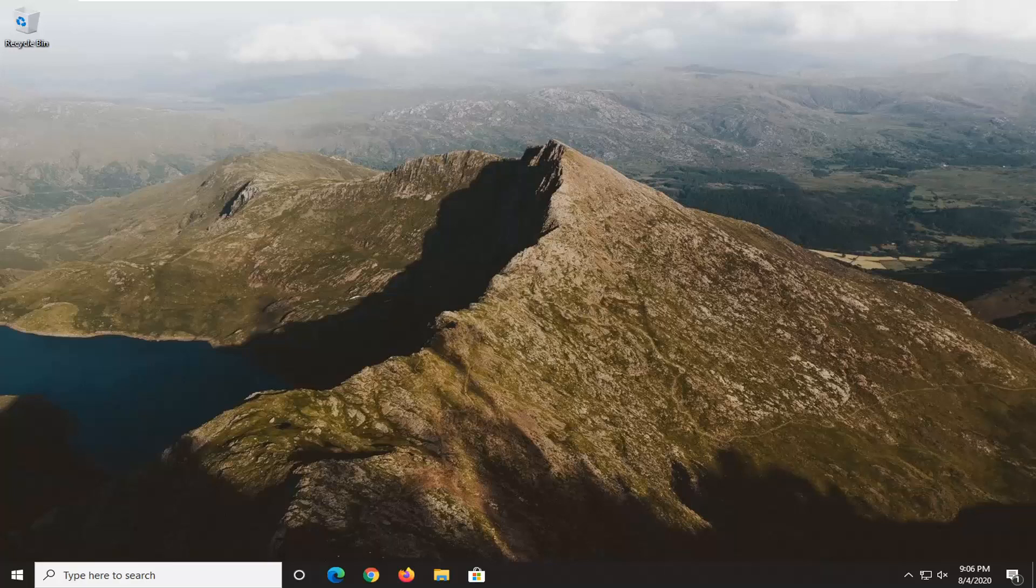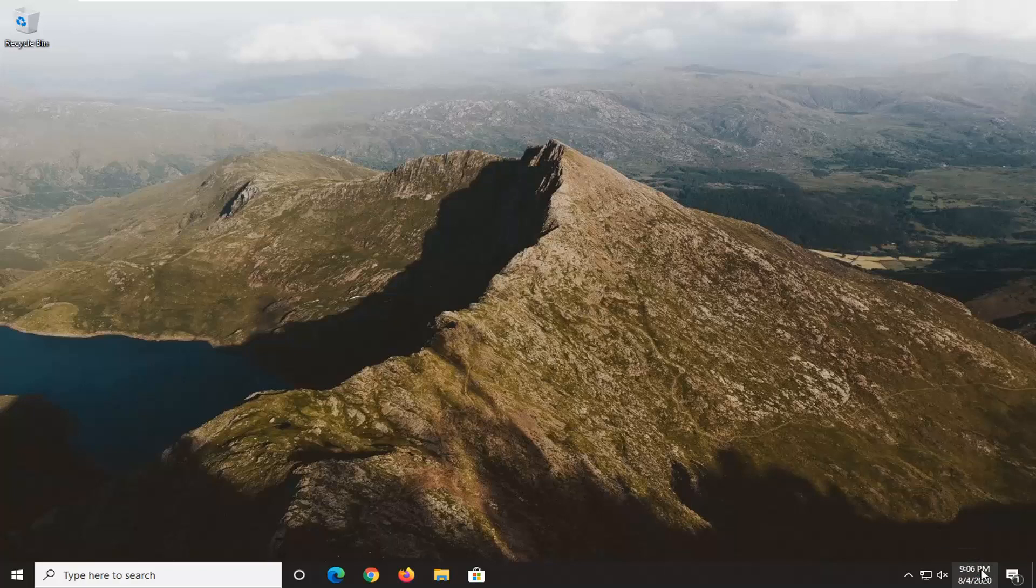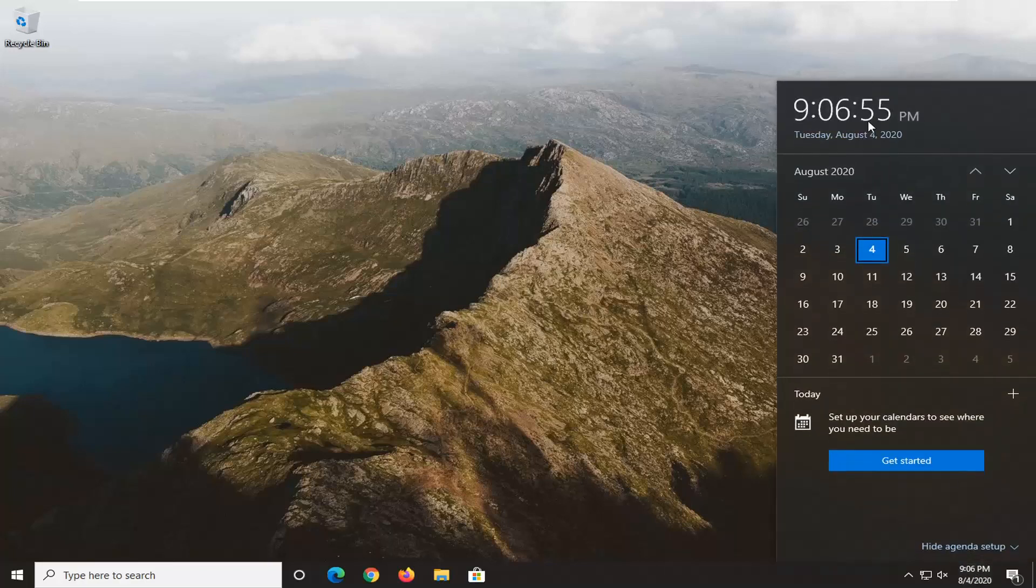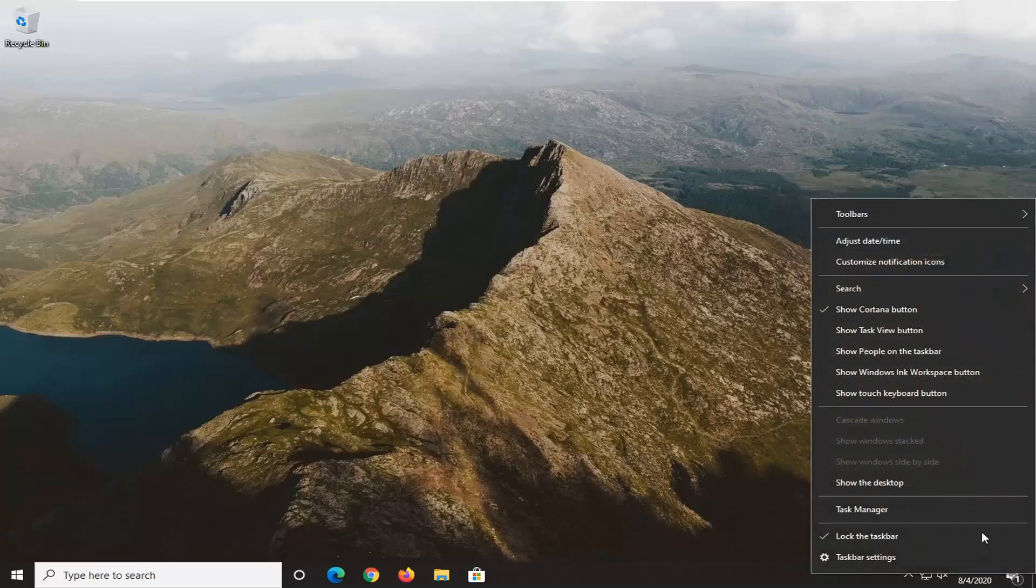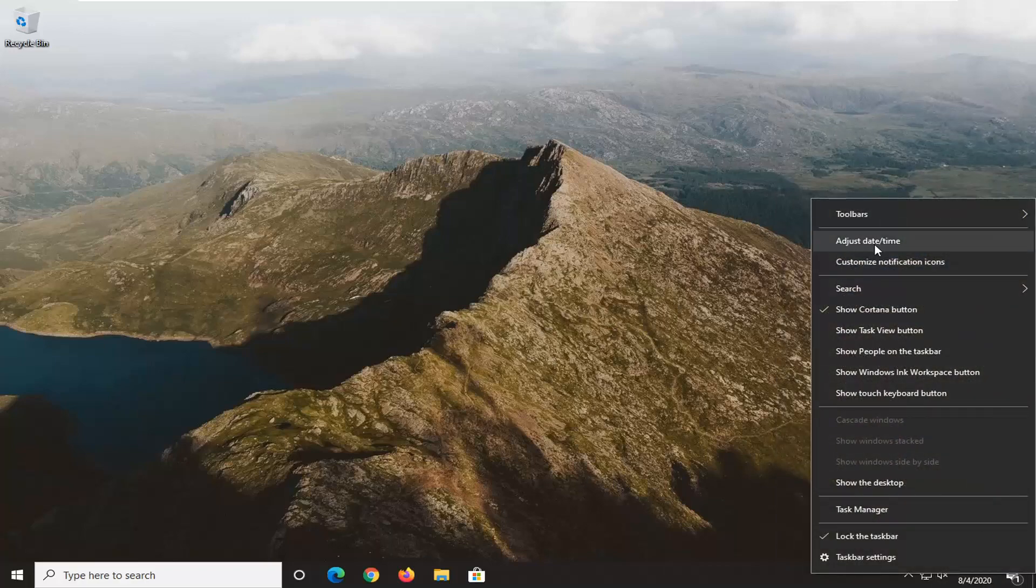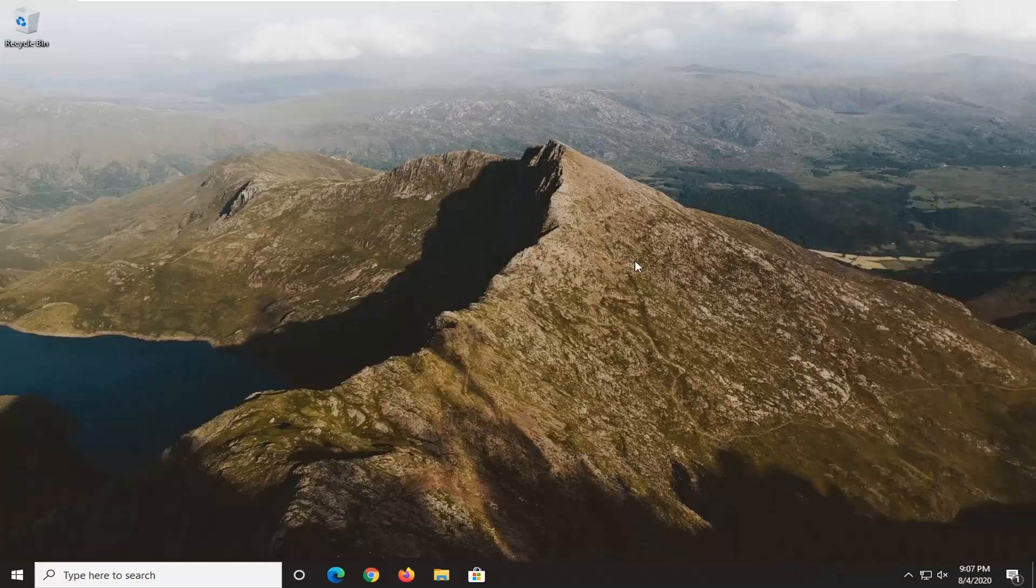So first thing I'm going to do here is open up the date and time settings in the bottom right corner of the taskbar and make sure that the date and time settings are correct. If not you may have to right click on the clock settings and then select adjust date and time.